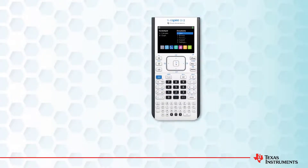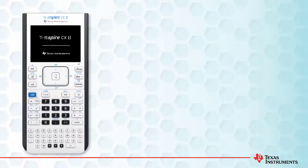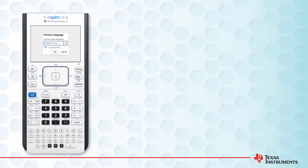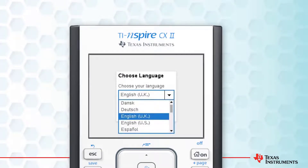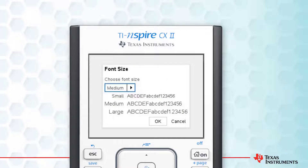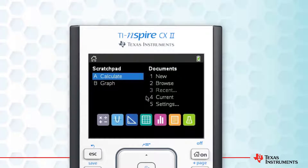Let's start with your calculator. When you first turn the calculator on, you can set the language — I'll select UK English. Next, I'll set the font size to Medium. My calculator is now ready to use. We'll check up on the operating system later.